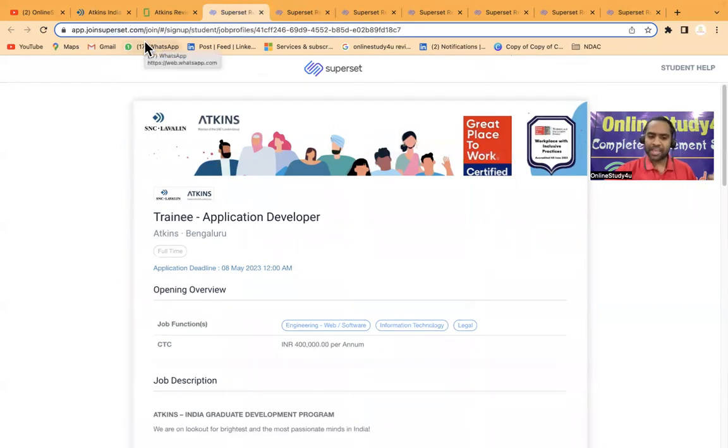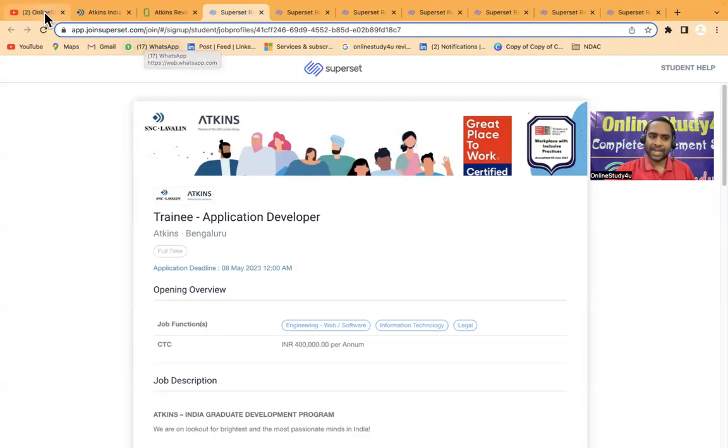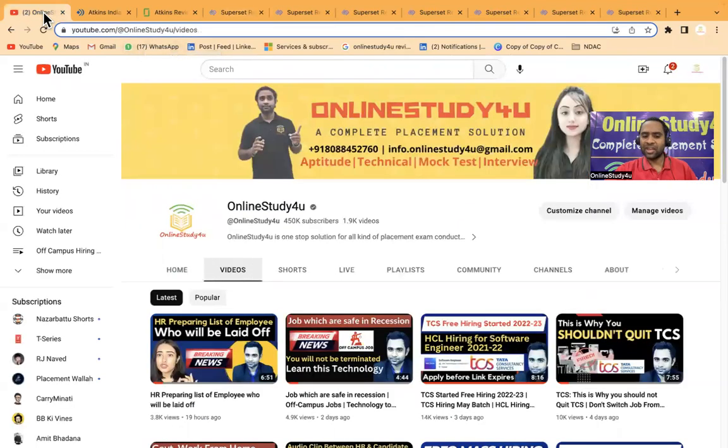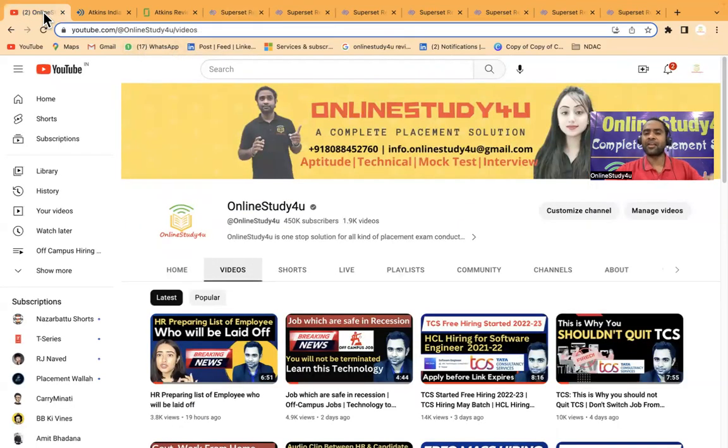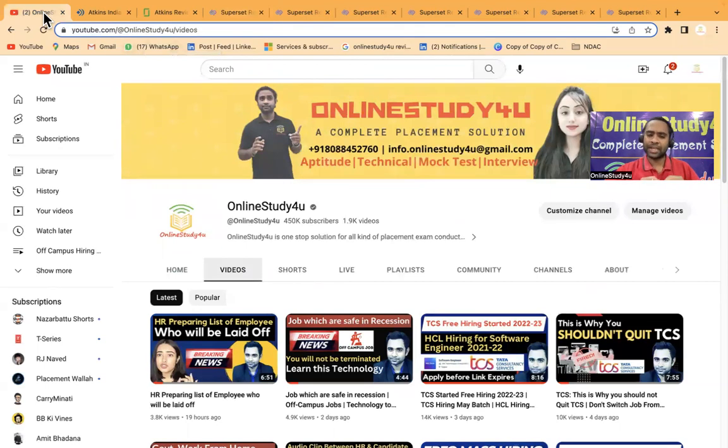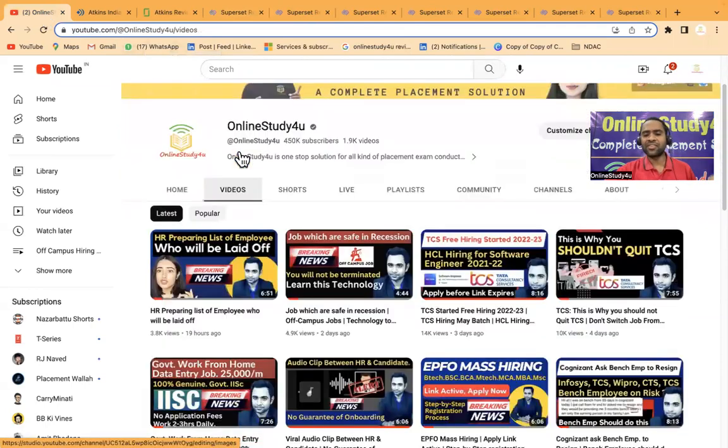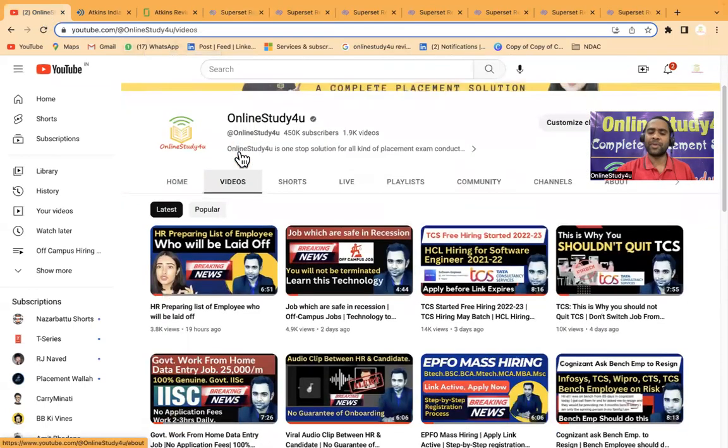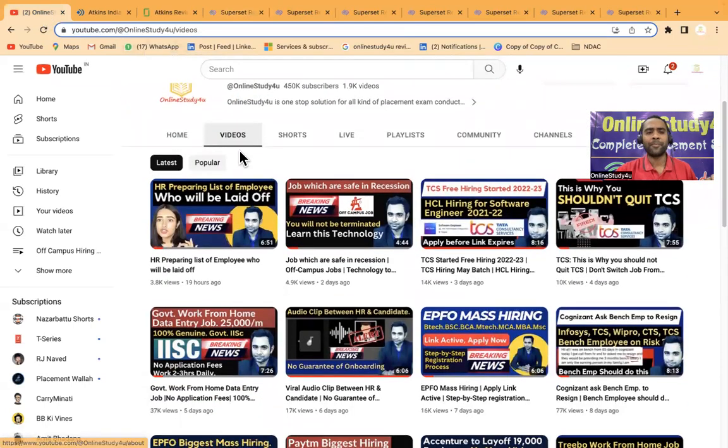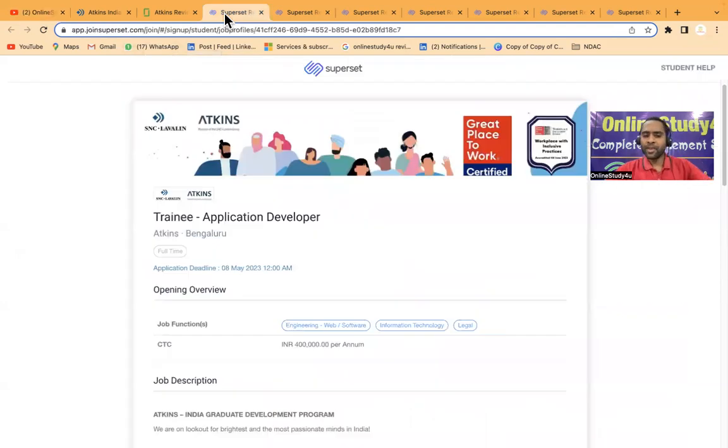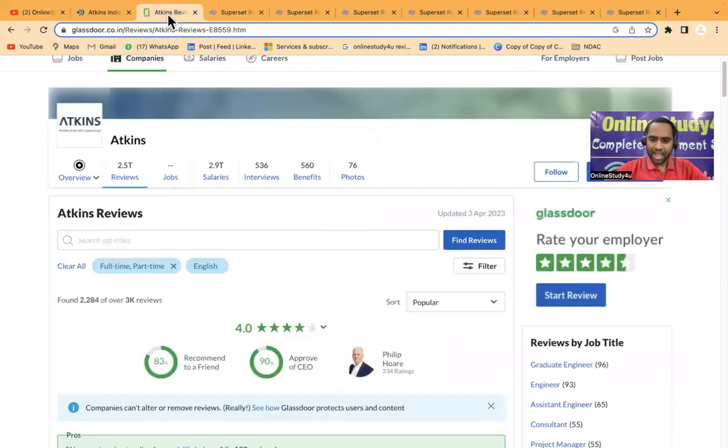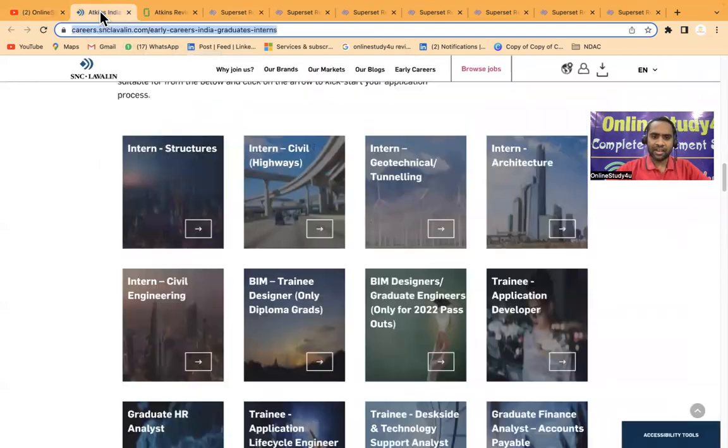Before I explain the other eligibility criteria and details, if you are new to our channel, do subscribe and click on the bell icon so that you'll get any further hiring updates and company-related updates from our channel.